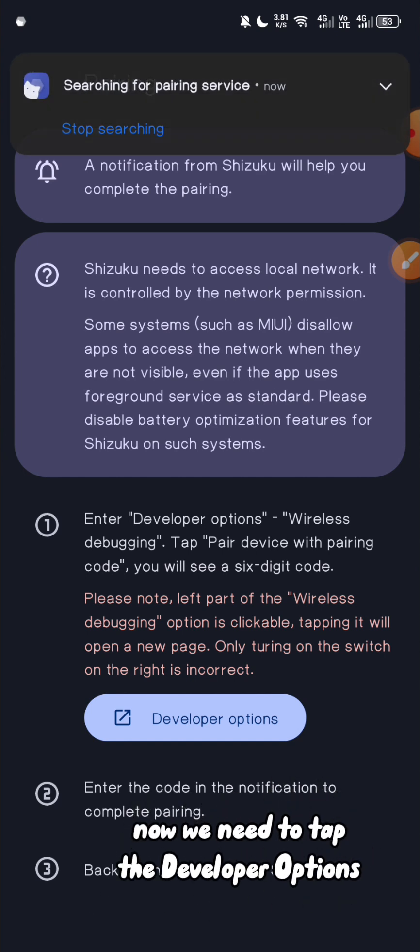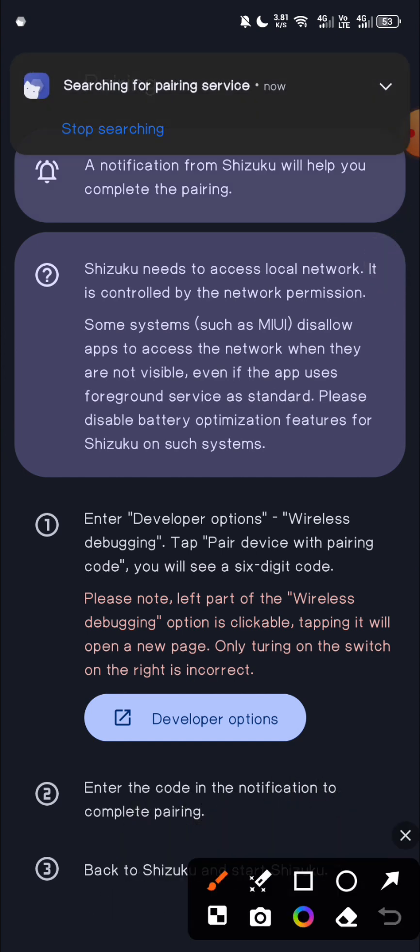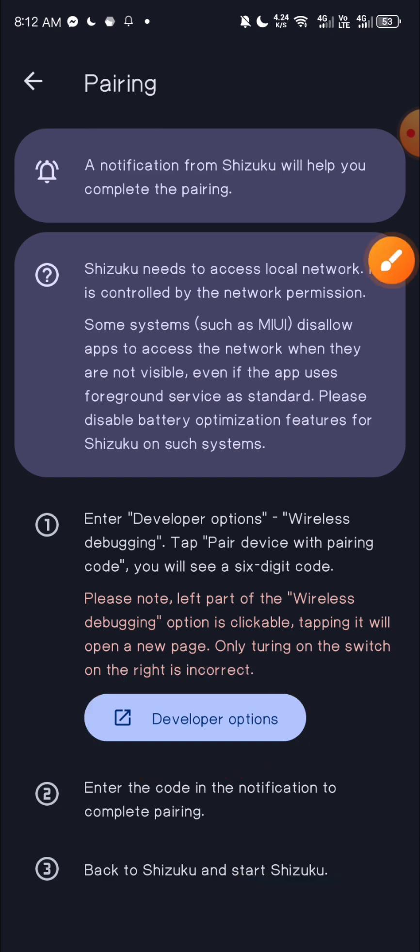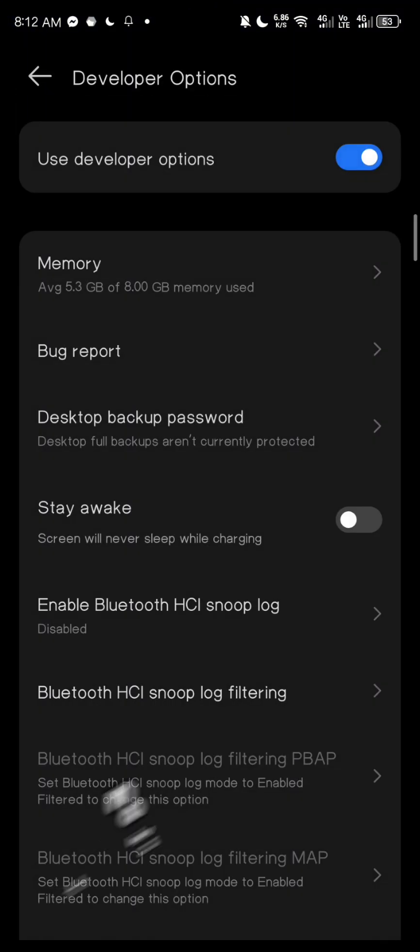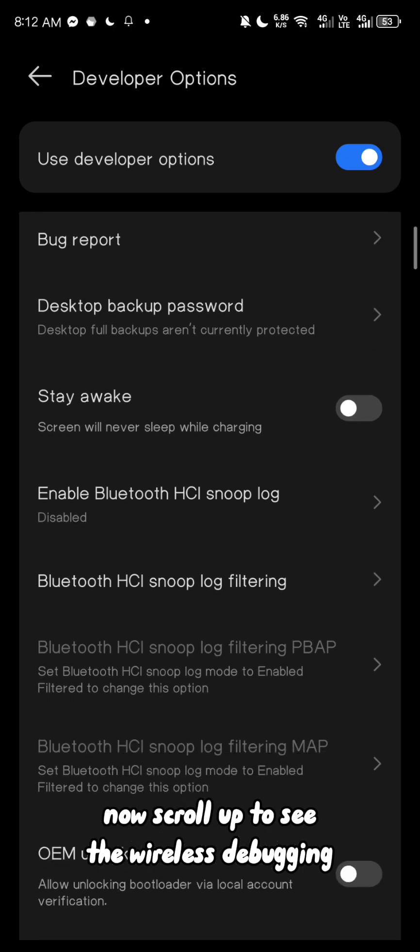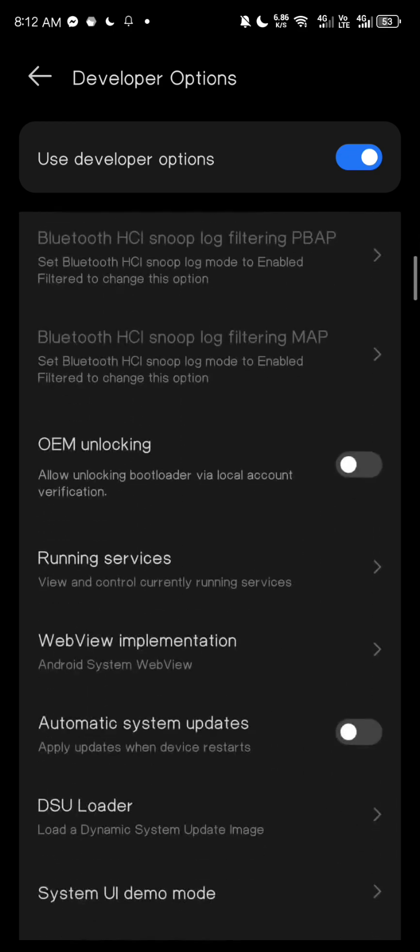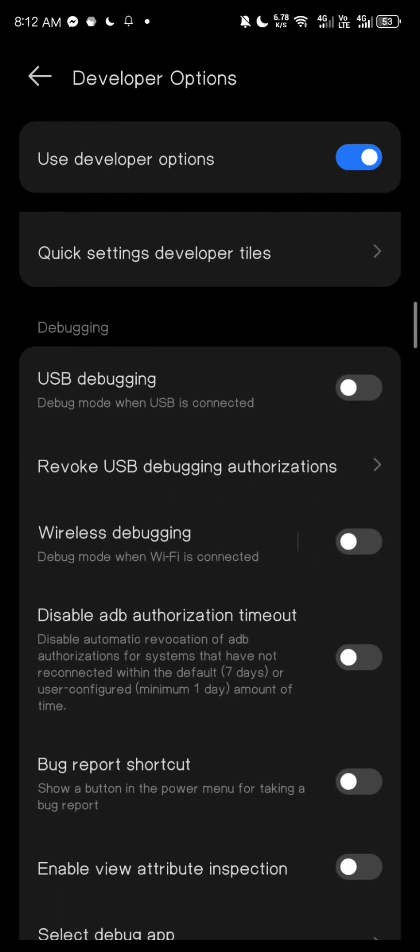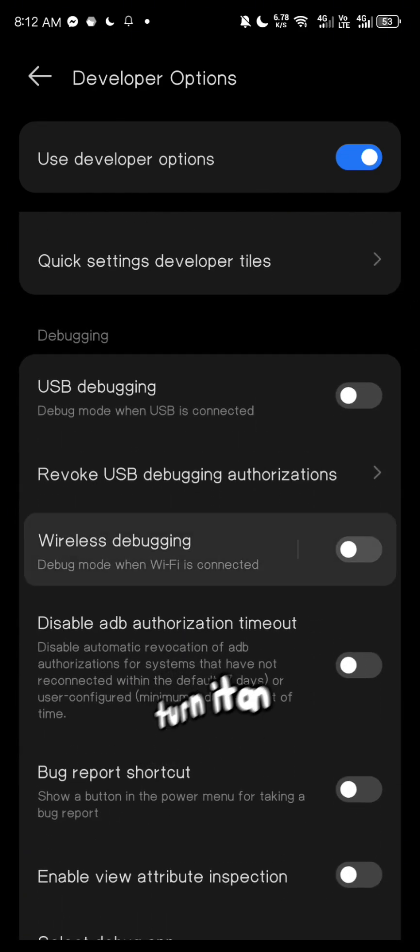Now you need to tap the developer options. Now scroll up to see the wireless debugging. Turn it on.